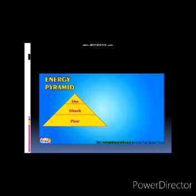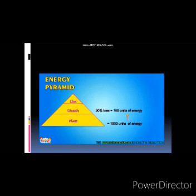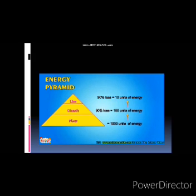To understand the energy pyramid: assume plants absorb 1,000 units of energy from the sun. When a giraffe eats plants, 90% energy is lost, so the giraffe only gets 10% — that is 100 units. When a lion eats the giraffe, 90% is lost again and the lion gets only 10 units of energy.